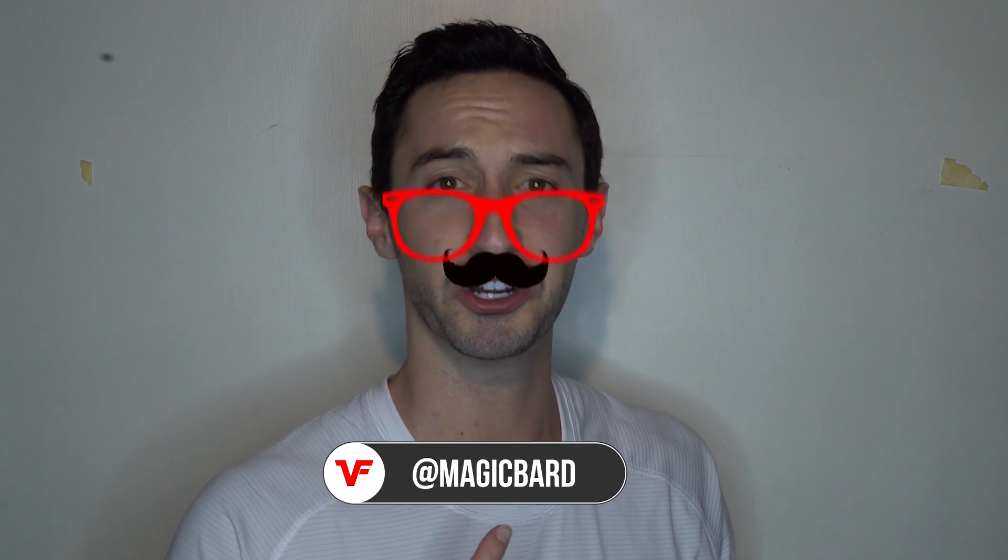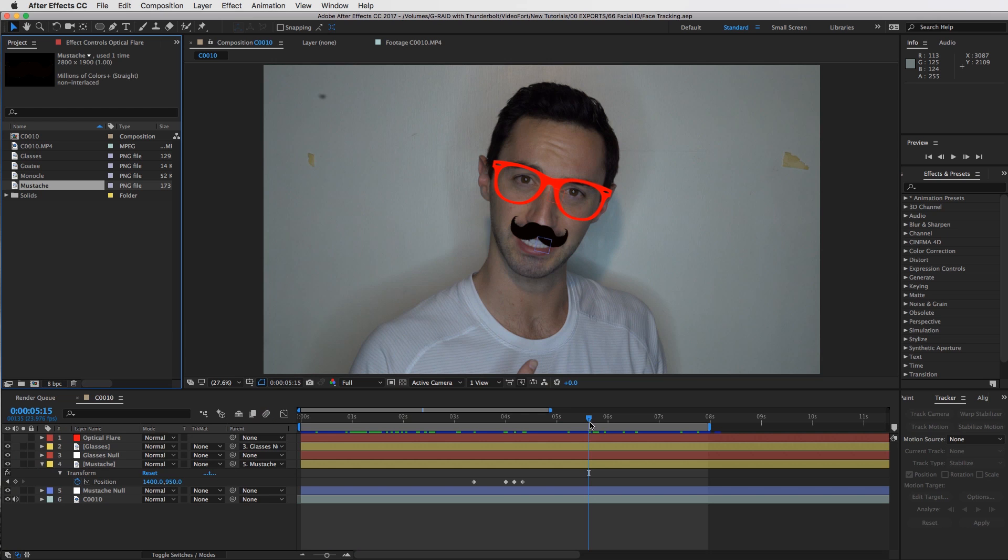What's up VideoFort Nation, I'm MagicBard and today I'm going to show you how to put things on your face. Maybe a goatee, a mustache, some glasses on your eyes. What really sparked this idea was the announcement of the iPhone X and the whole facial ID stuff. So we're going to have some fun with this one, maybe a little Snapchat filters, Instagram filters. With that being said, let's jump into it.